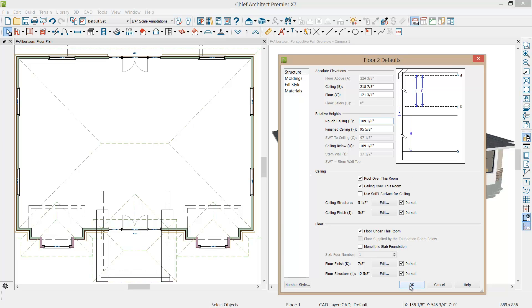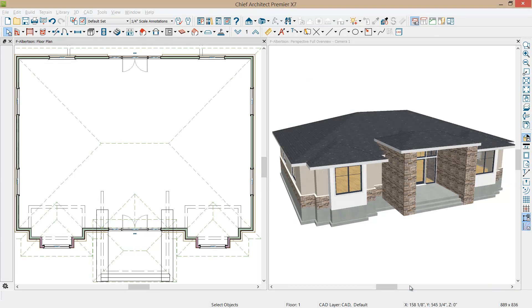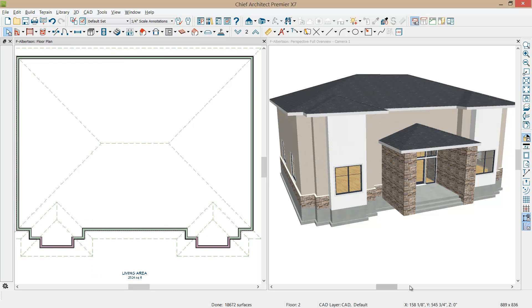That's going to generate our second story. You'll see it in 3D change because we have our automatic roof on and so it quickly makes that roof structure off of the floor plan footprint.